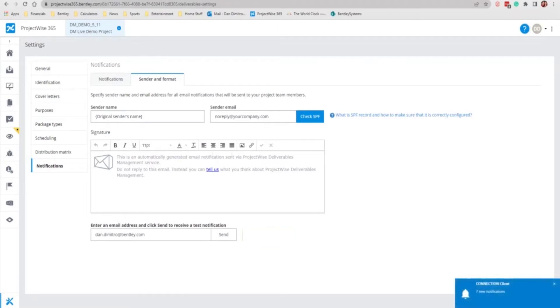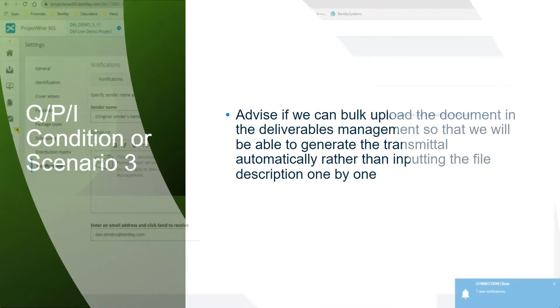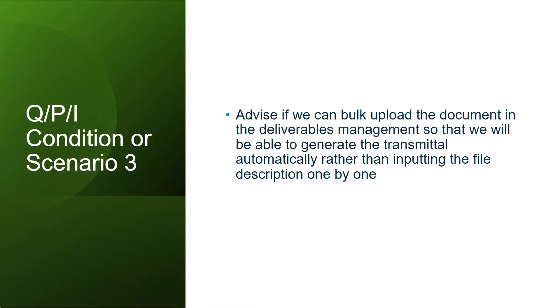I'm going to hand over to Madhuri for the third QPI session scenario. The next common question or scenario is,